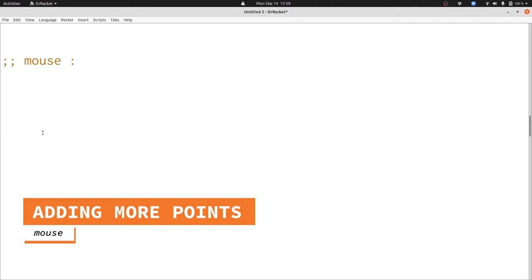This bunch of points will have a new point in it along with all the previous points, and that new point will be at the location of whatever happened with the mouse.